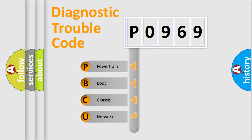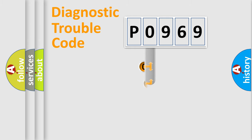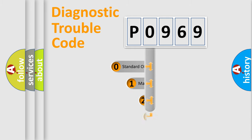We divide the electric system of automobile into four basic units: Powertrain, Body, Chassis, and Network. This distribution is defined in the first character code.